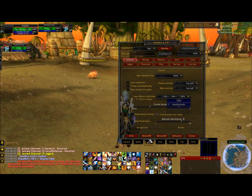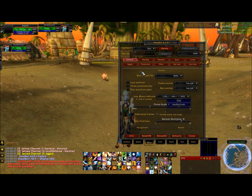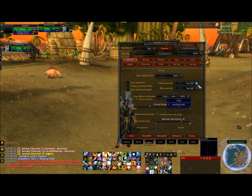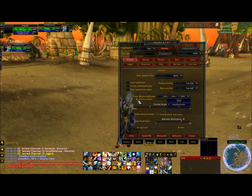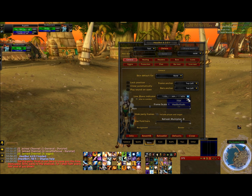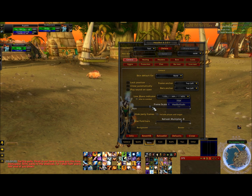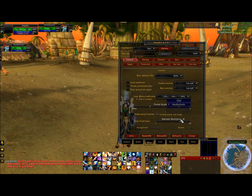Then go down to skins. On the skins tab there are these red bubbles at the top that we'll go bar to bar from and change when needed. Frame anchor and bar anchor in the drop down box — change it to top left. The low mana indicator: I would recommend filling in the bubble that says also in combat and changing it to 15, 30, 45%. Your frame scale you're going to want to set at 1, and your refresh multiplier should be 8.